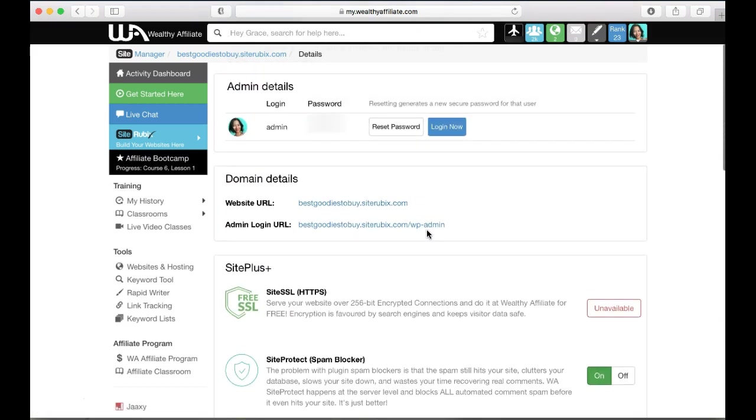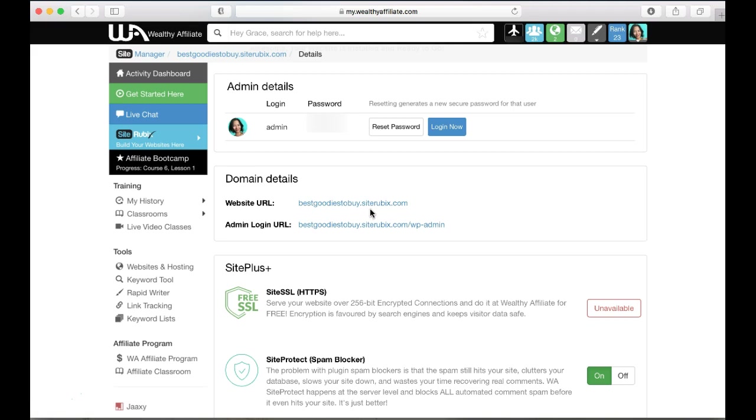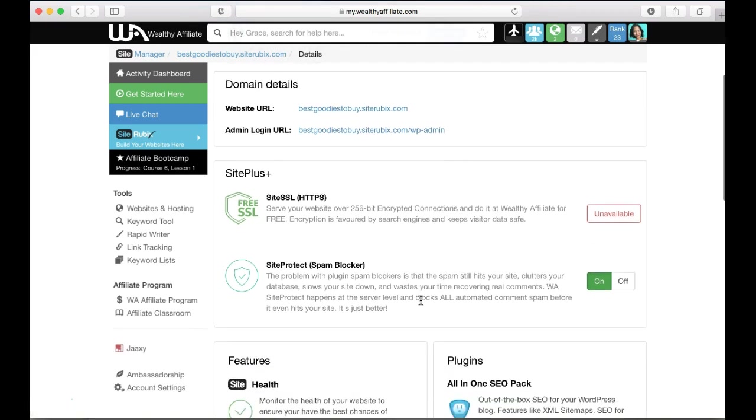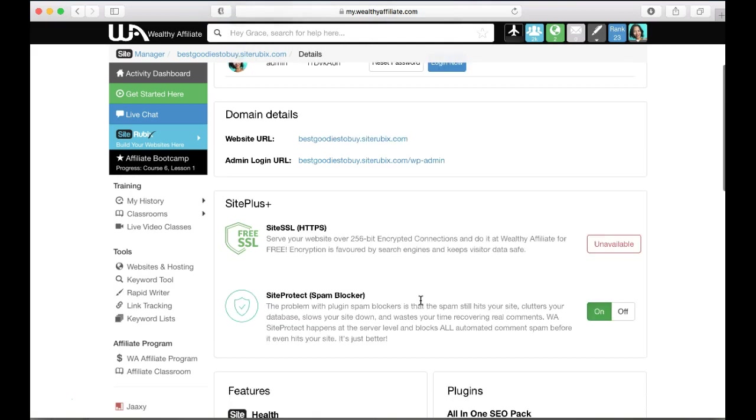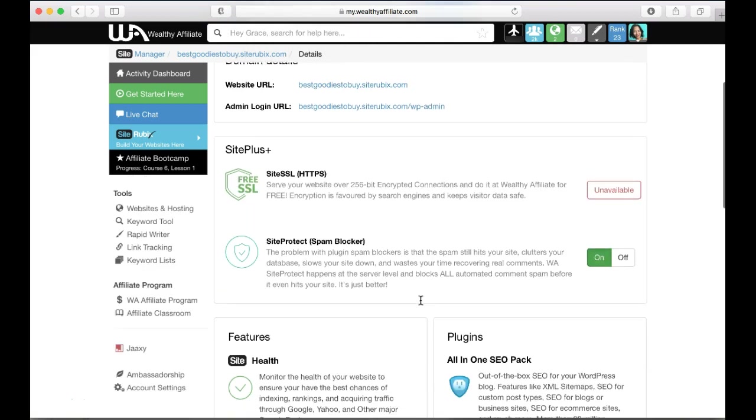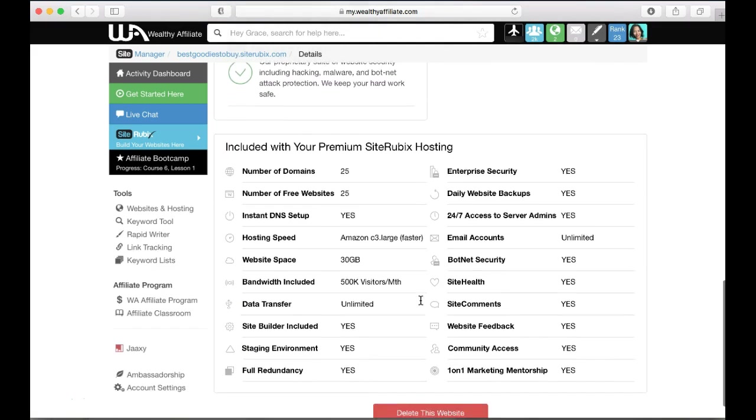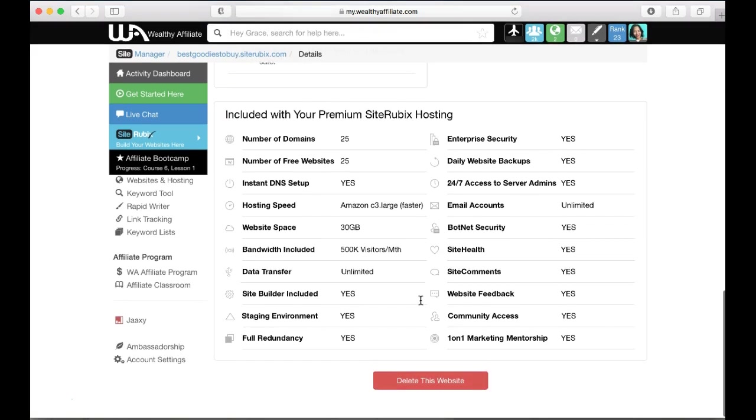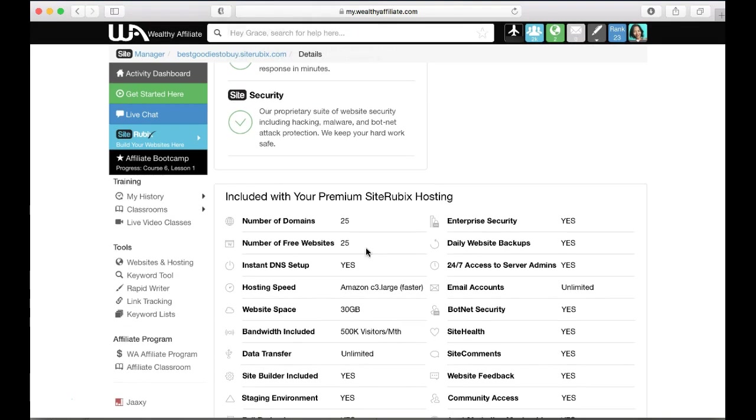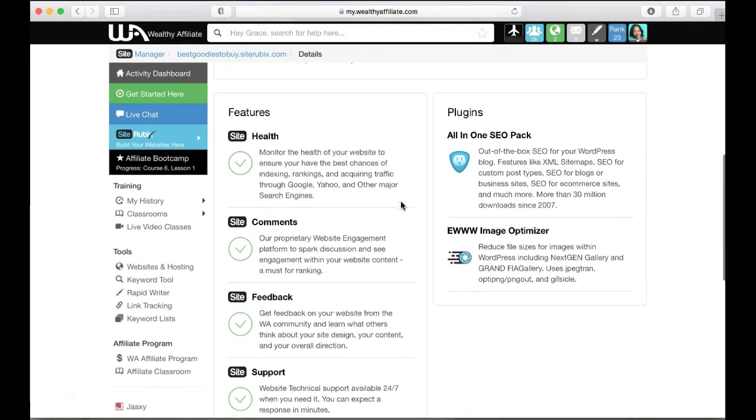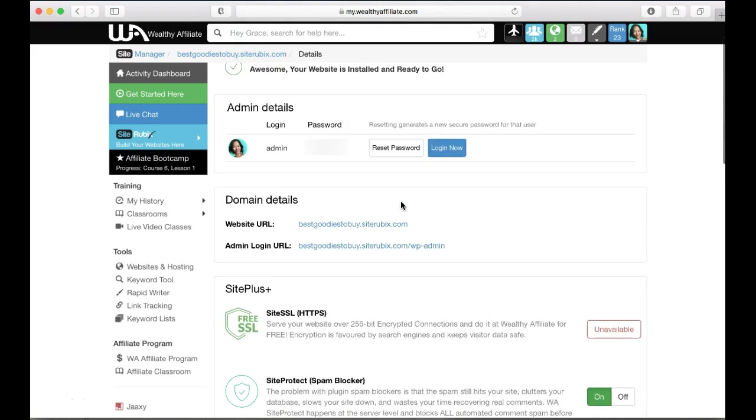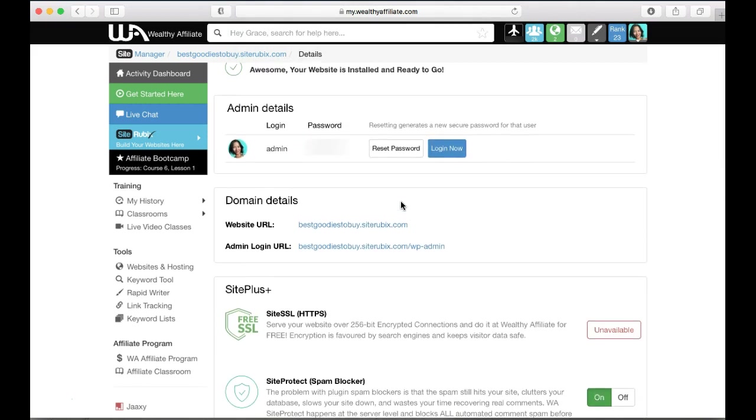On any subdomain sites, you cannot get a custom email like grace at best goodies to buy dot site rubix dot com. It's not going to work that way. I would have to do like a free Gmail account for the name of my blog or something like that, but that just doesn't look professional. I have a huge write-up about the difference between subdomain free site in general and having your own custom domain.